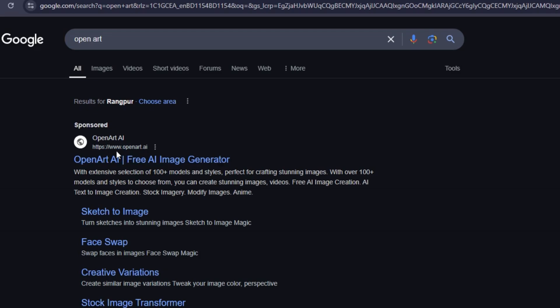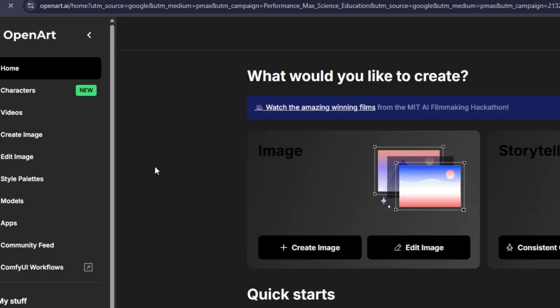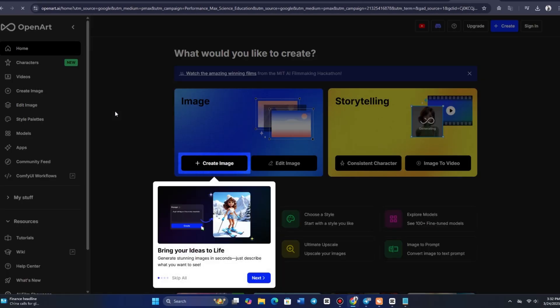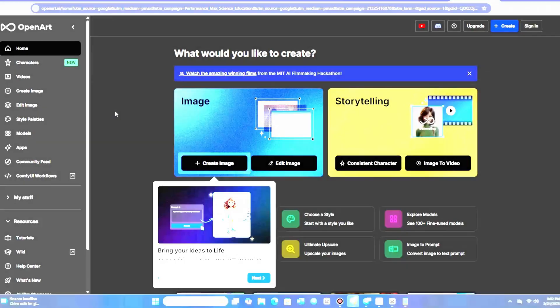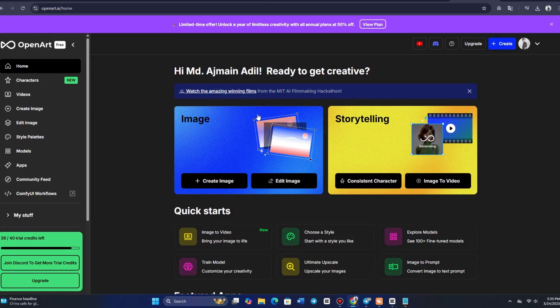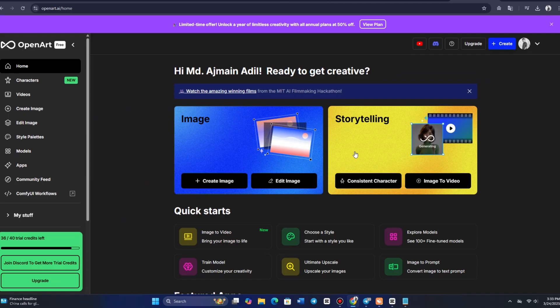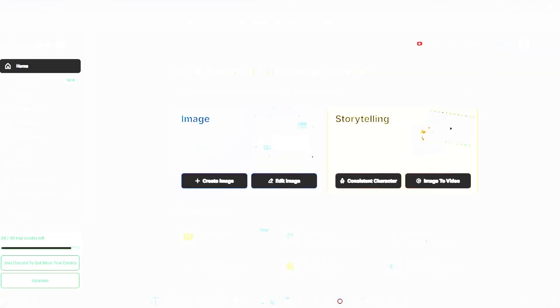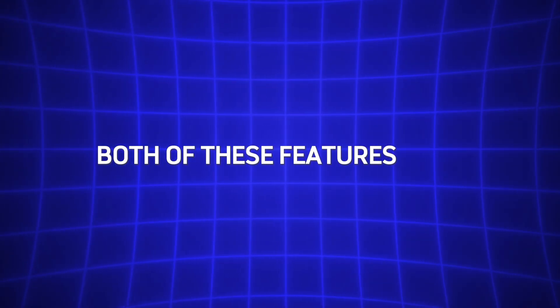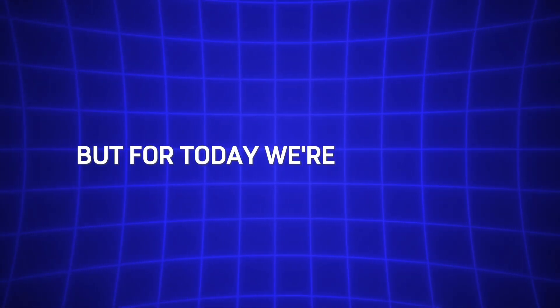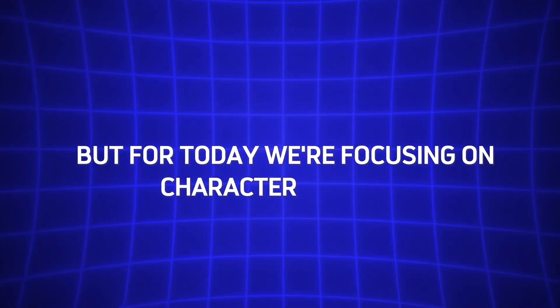To get started, the first step is to head over to OpenArt's website. Once you've signed up and logged in, you'll land on the homepage where you'll find two key sections: Image Generation and Storytelling Mode. Both of these features offer incredible possibilities, but for today, we're focusing on character creation.